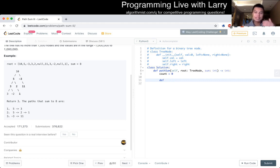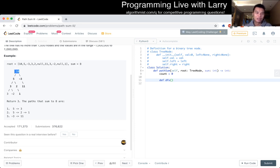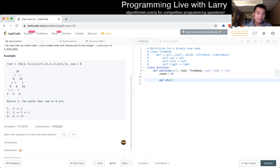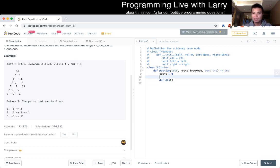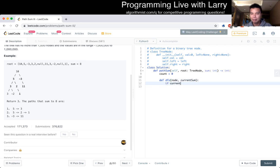So basically the idea behind how I want to solve this recursion is that we keep a running count of the current sum, and then as we do the recursion with that depth first search, any time that the current count is equal to the target sum, then we just increment by 1, right? Okay, so yeah, let's just do depth first search on the node, on current sum, then if current sum is equal to sum, we set count, increment count.